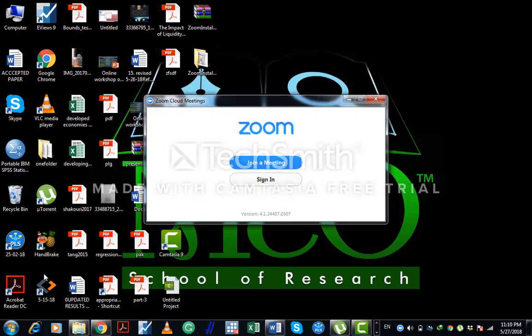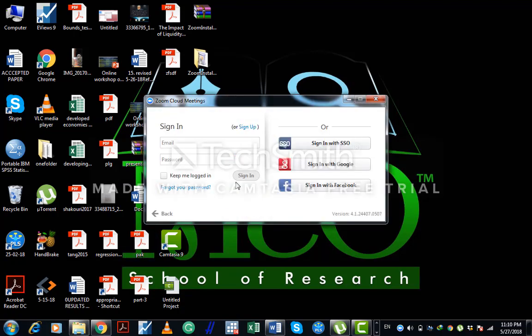Now click on sign in. If you already have your account, you have no need to sign up. But if you don't have your account, first of all, you have to sign up. It's a very easy procedure. You can make your account with the help of your Facebook or your Gmail account.